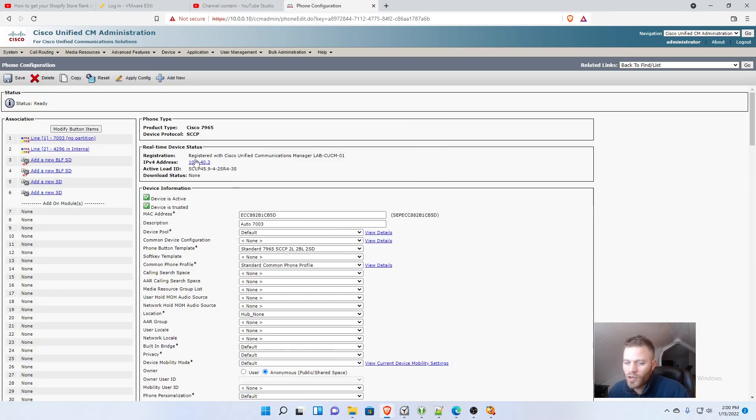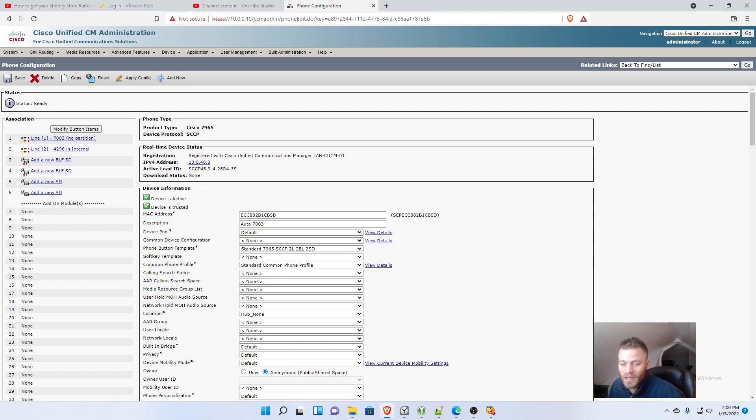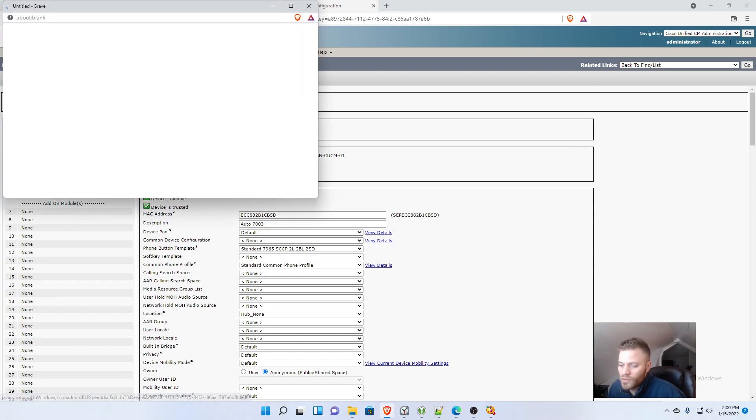And we're going to do a BLF speed dial. So the difference between BLF speed dial is the BLF is going to light up if somebody is on the line. So I'm going to go ahead and add one of those.